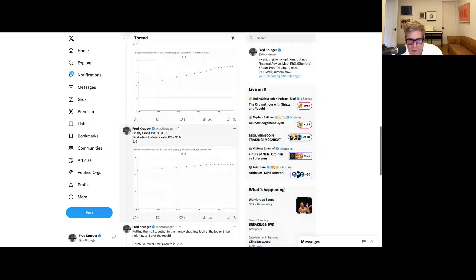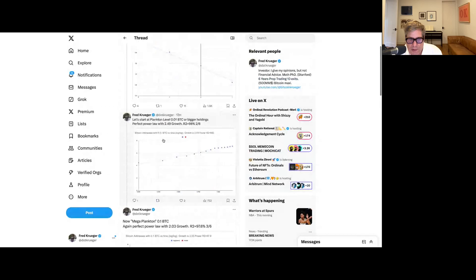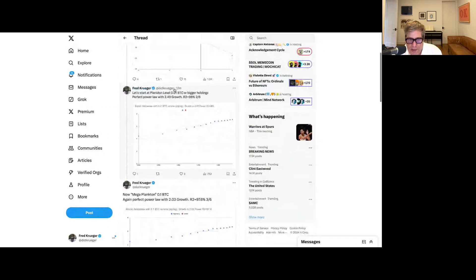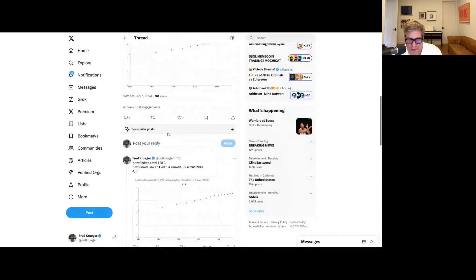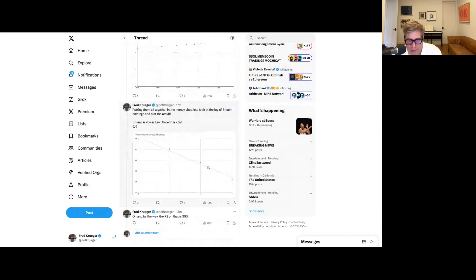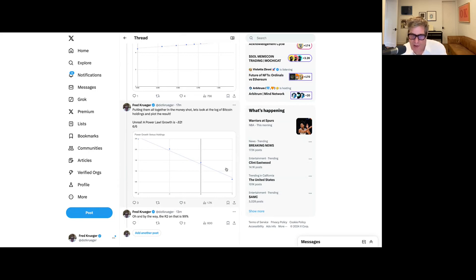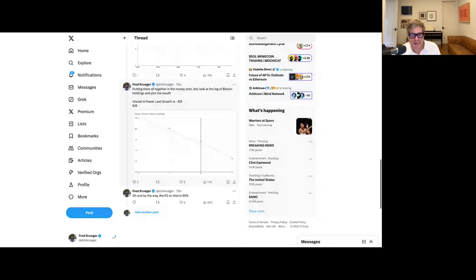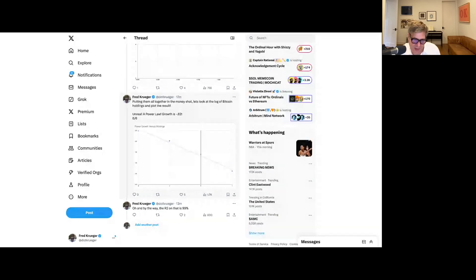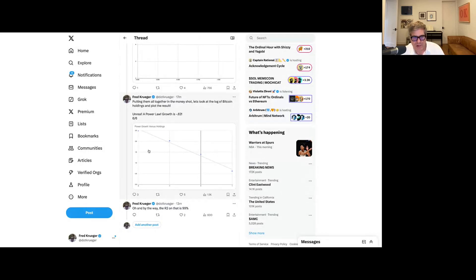Now if I take all these numbers — 0.01 Bitcoin with exponent 2.49, 0.1 Bitcoin with exponent 2, and 1 Bitcoin with exponent 1.4 — and I plot them against the logarithm of the Bitcoin holdings, voila, we have a perfect power law. Amazingly, this power law fits with 99% R-squared. As Giovanni said to me in a private message: 'It's power laws all the way down.' I completely agree, and this just proves that the power law theory is really probably correct.